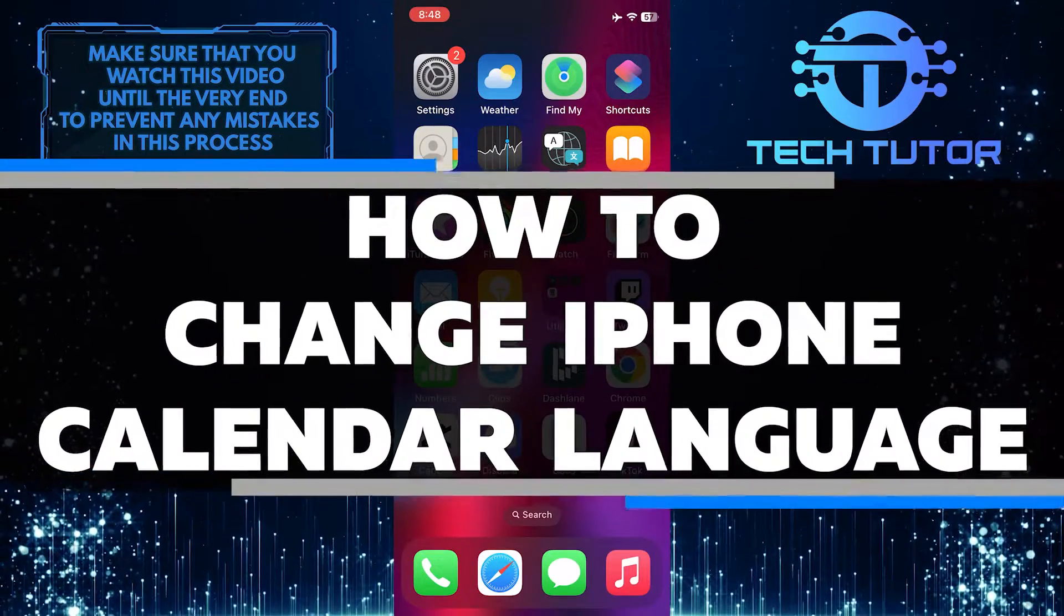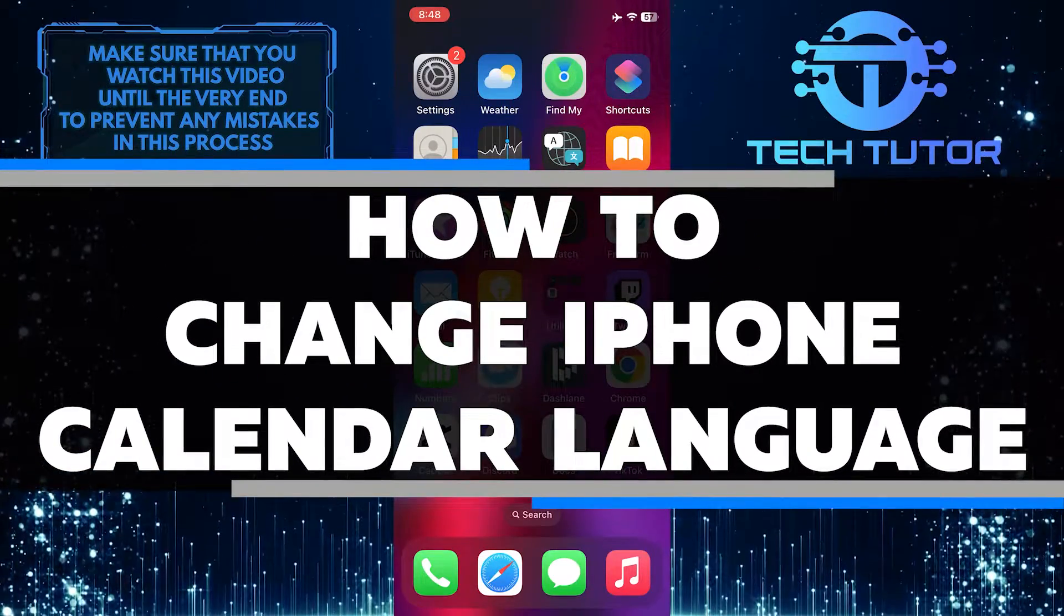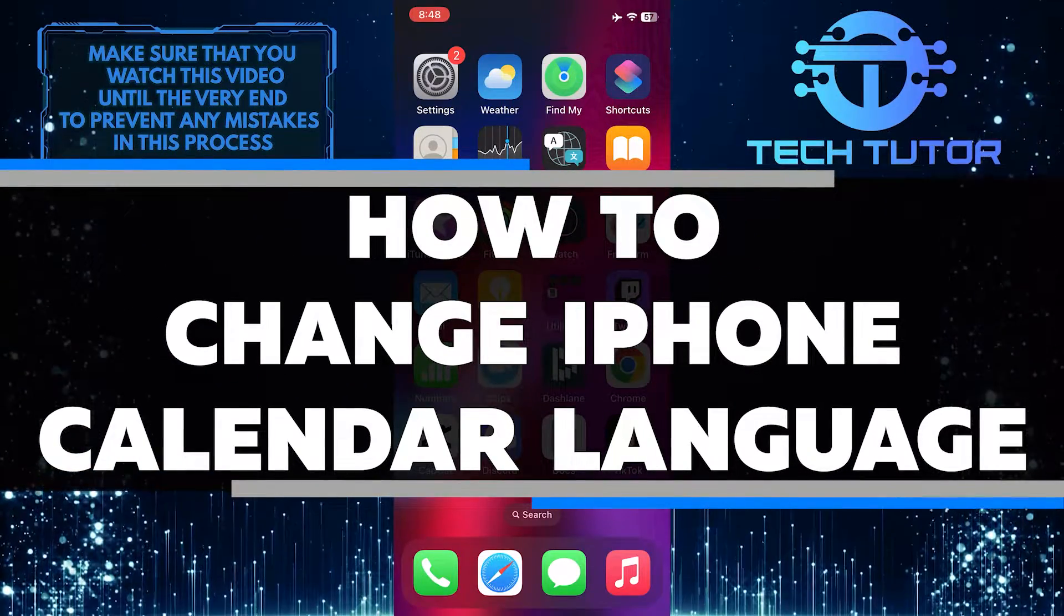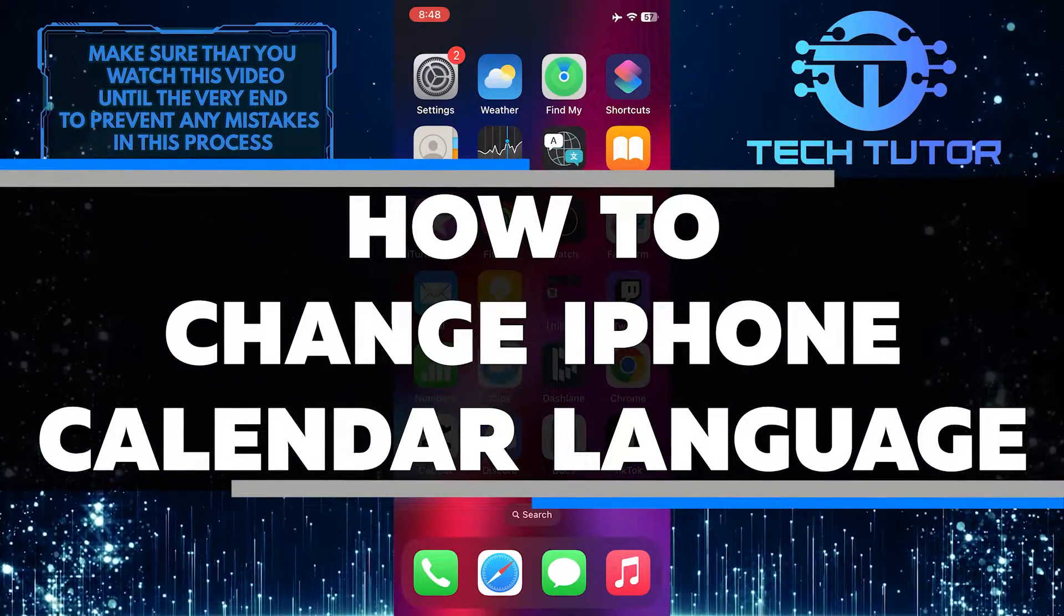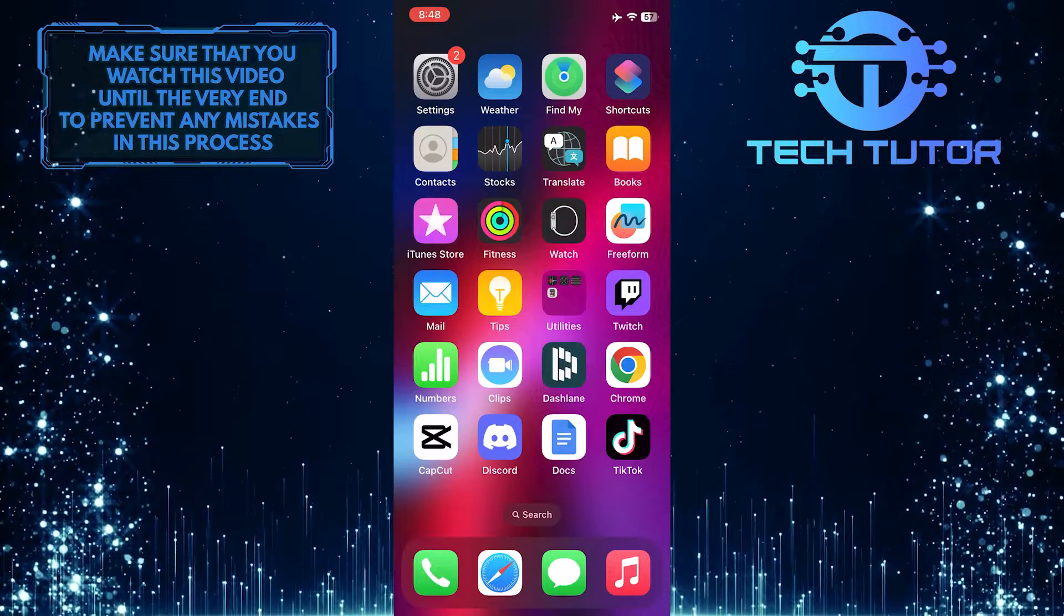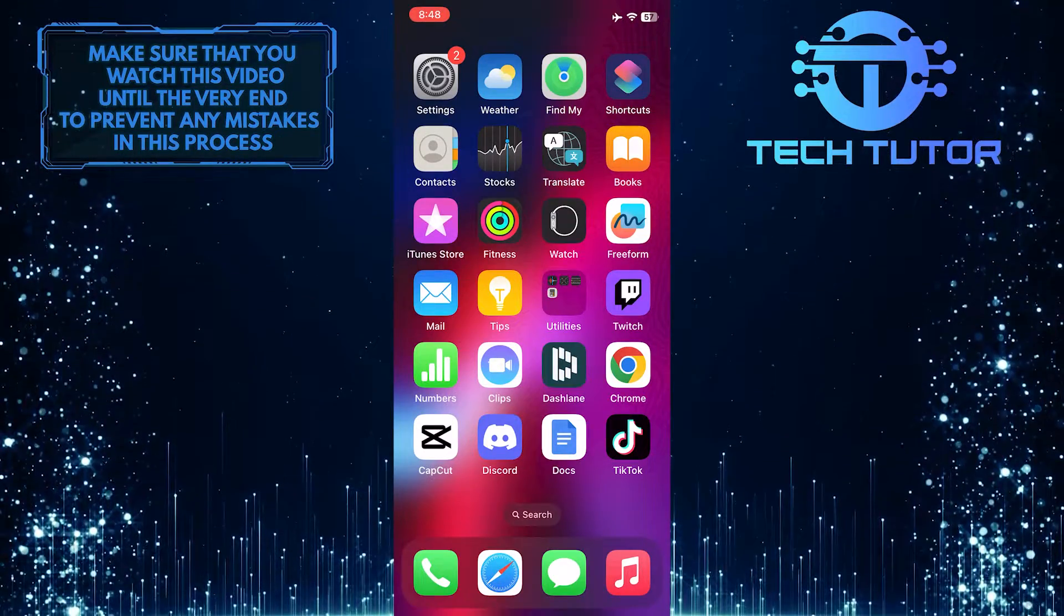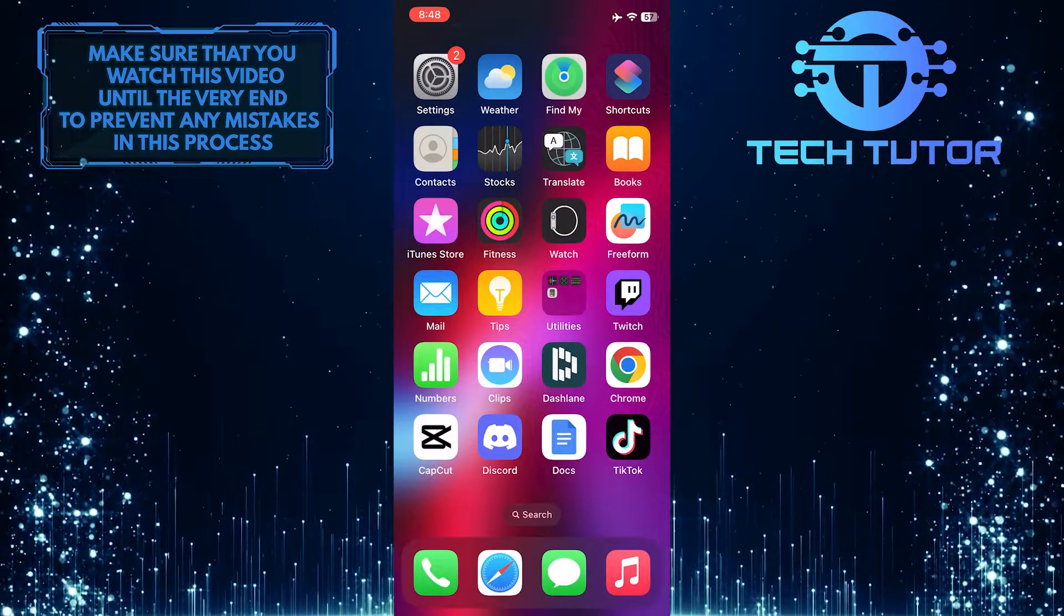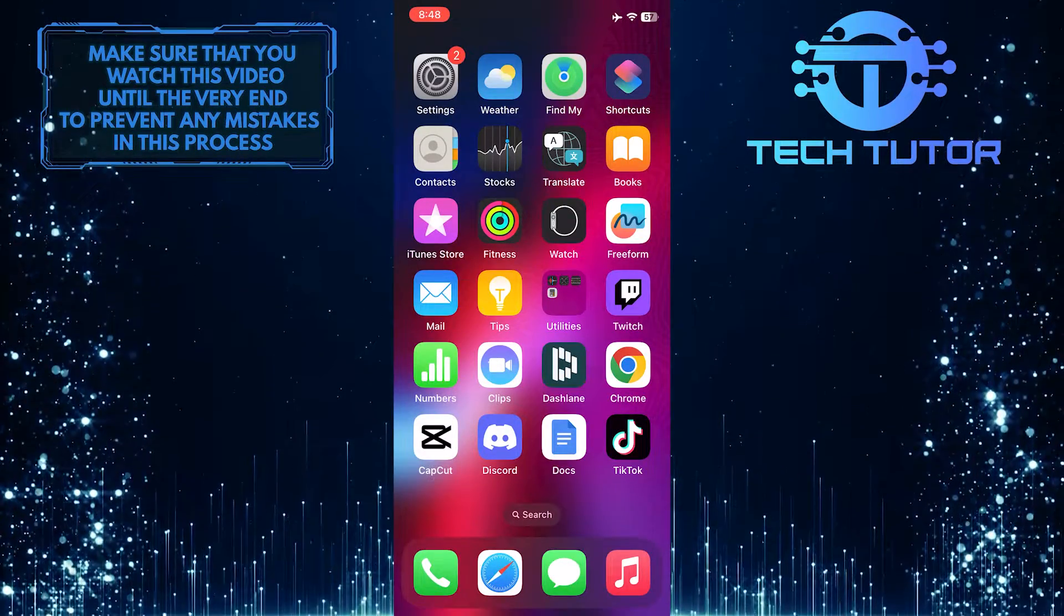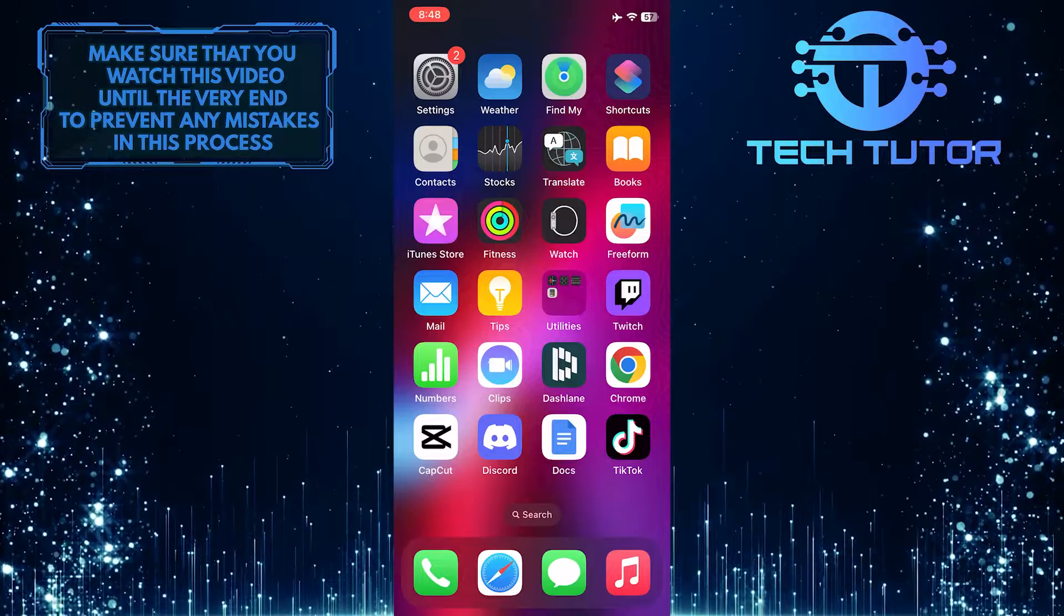In this short tutorial, you'll learn how to change the language of the calendar on your iPhone. Sometimes you may want to use a different language in your calendar app, and it's really easy to do so.